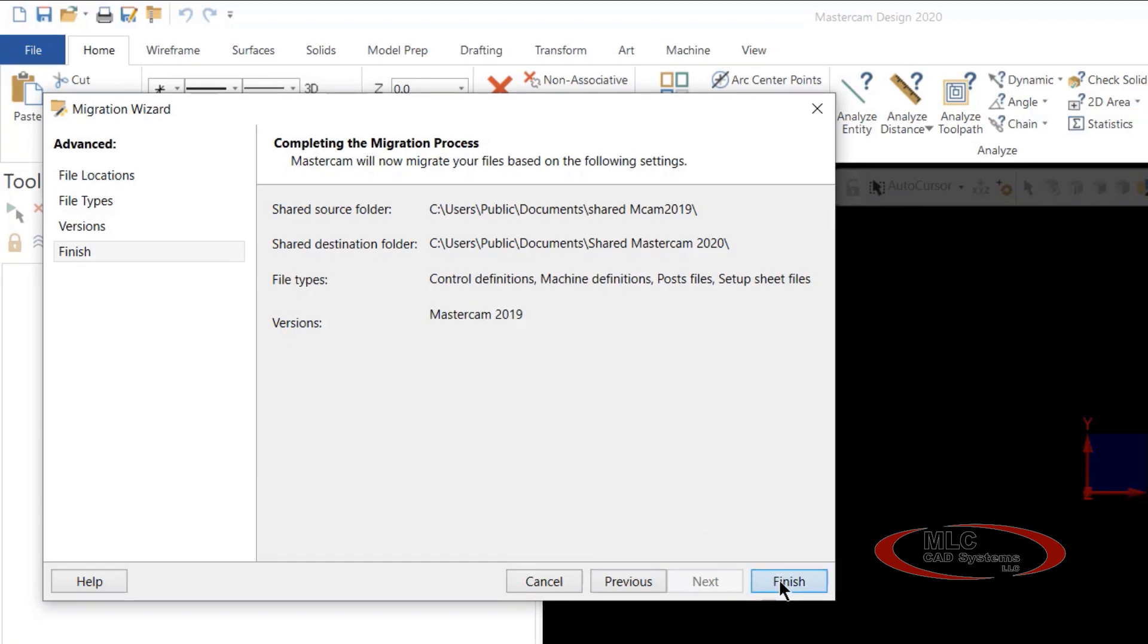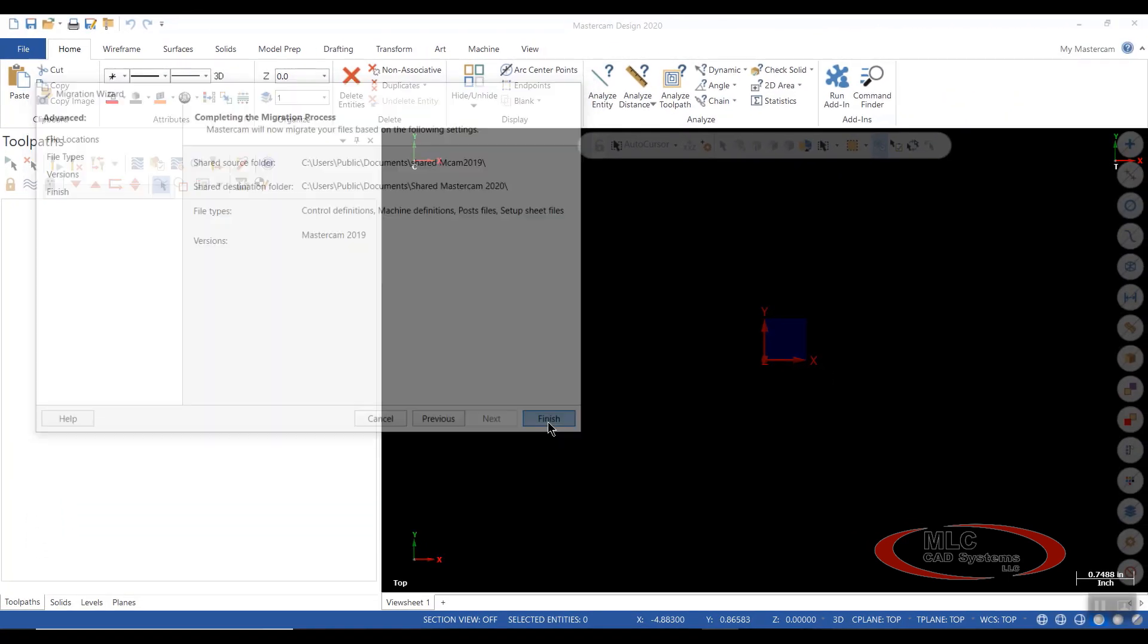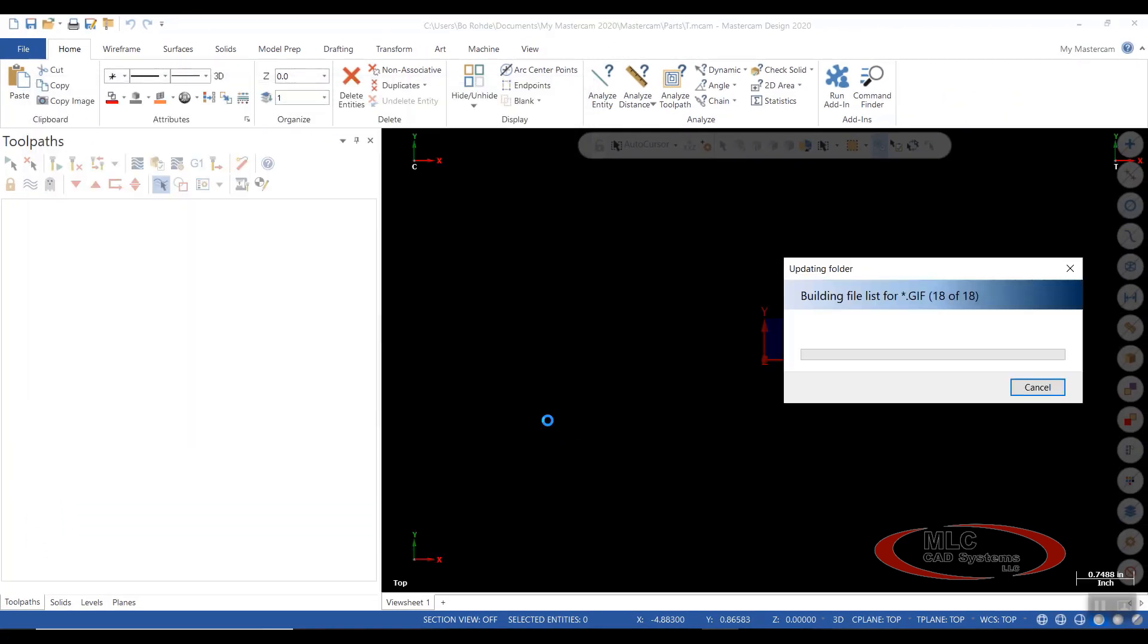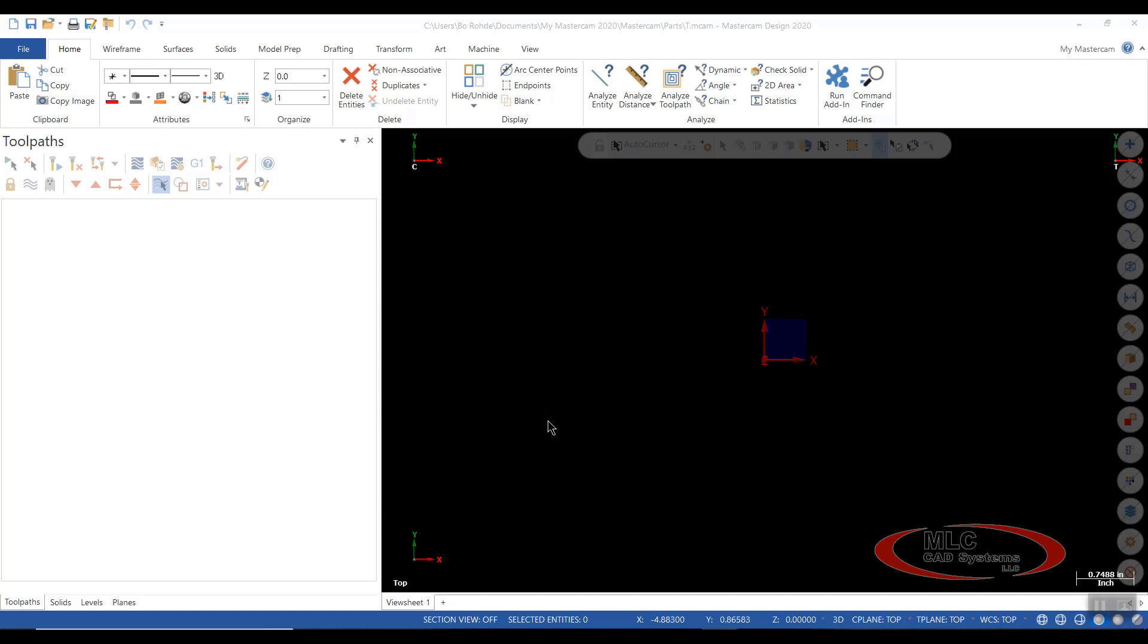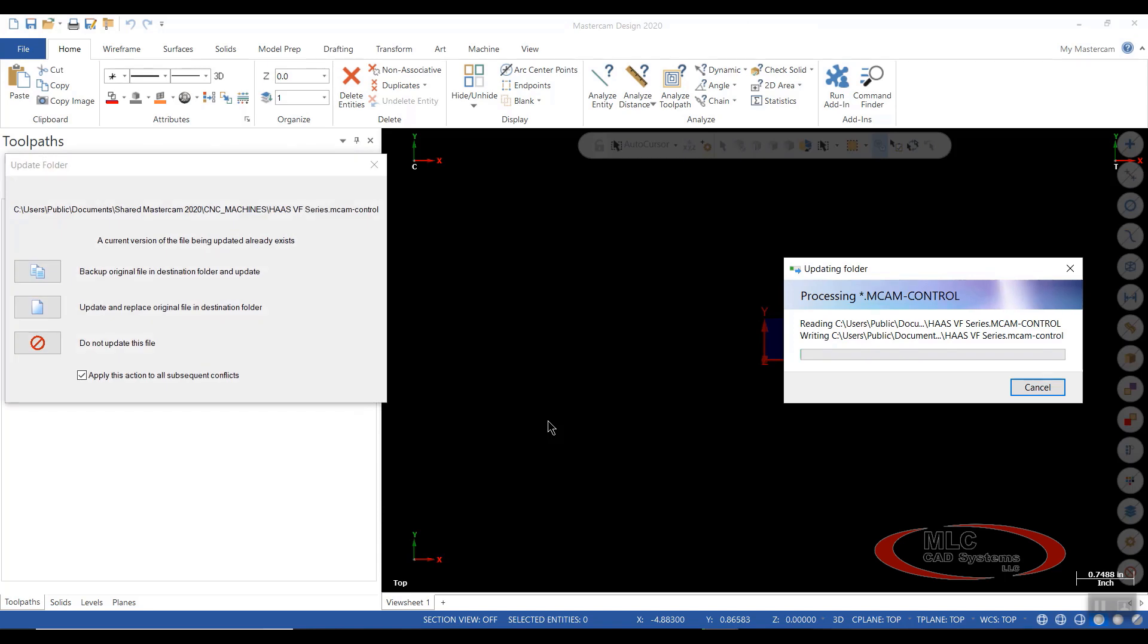We're going to go ahead and say finish to this, and we'll let the migration wizard run. It will build its files as needed and place them in the destination folder where you select it. Whether you have a network or just want to do it on your standalone computer, you can do this as well.